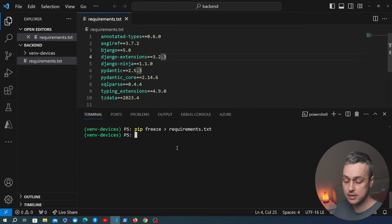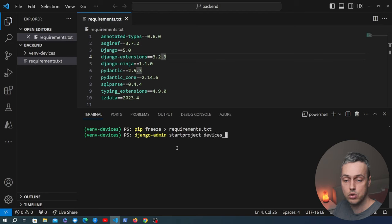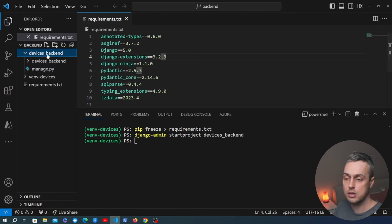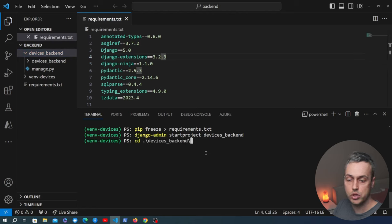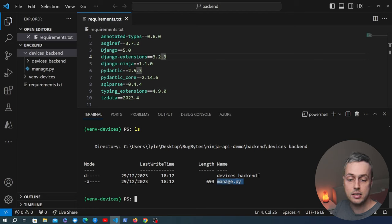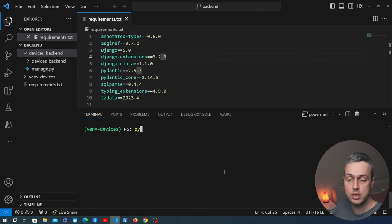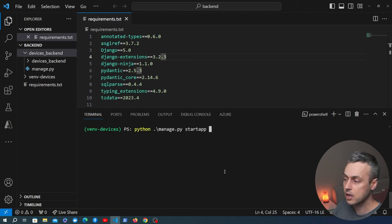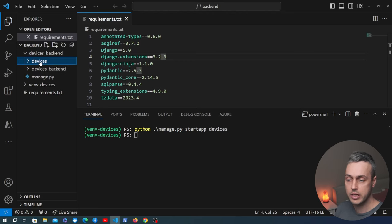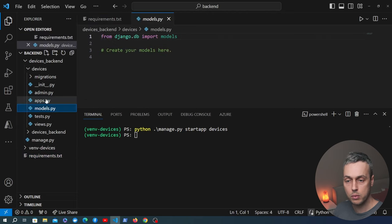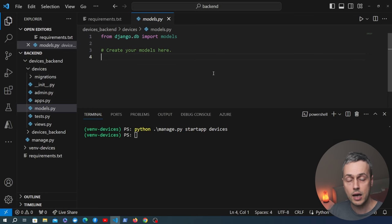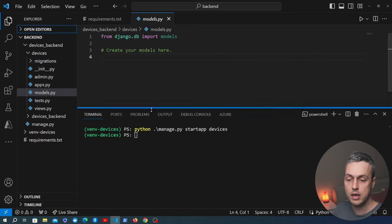We start a Django project using the django-admin startproject command and name it devices_backend. That creates the project directory. Then inside that directory we can see manage.py and the project folder. We create an application with manage.py startapp devices, which creates the devices folder containing standard Django files like models.py and views.py. We'll now open models.py and define the models we need for IoT devices.